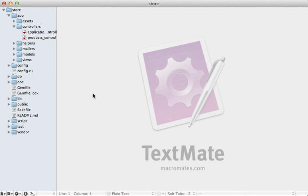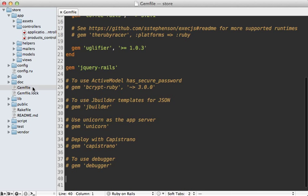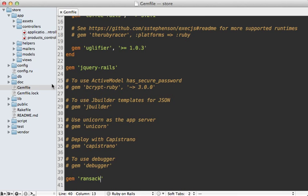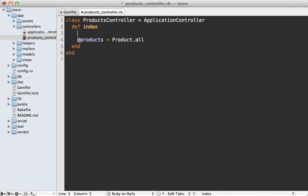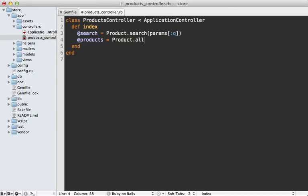The first step is to go into the Gemfile of your application and add the Ransack gem there, then run the bundle command to install it. Next, go into the action you want to add the search functionality to—in this case the products controller index action—and make a search object by calling product.search, passing in the queue parameters which will be a hash of all the search parameters the user passes in. Then to get the found products, call search.result.